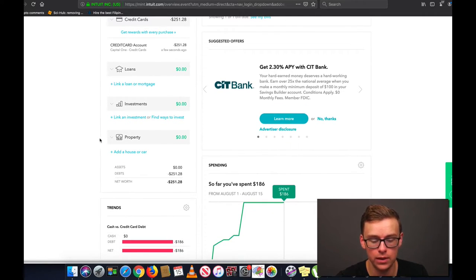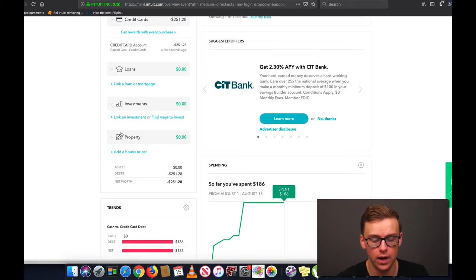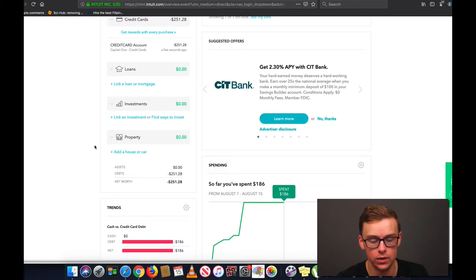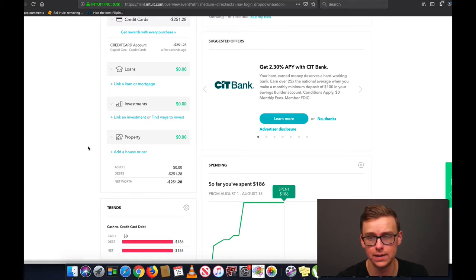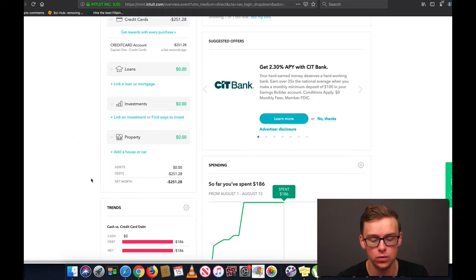Down here you've got property, and this is a very interesting one because you can link a house, which is probably going to be going up in value, and it will automatically track the value of the house. Whereas if you get a car, that's going to be going down in value, and you can set it up to automatically track the value. So if you buy it for $20,000, five years later it's only worth about $10,000 — it will automatically track that and show you your net worth based off of that.